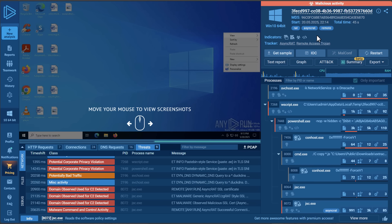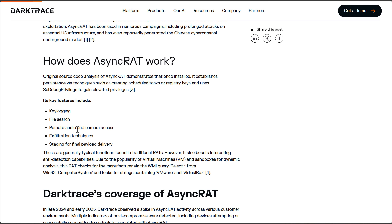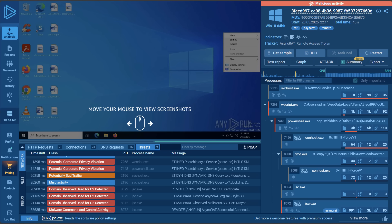Here we have what you'd call an AsyncRAT, or a remote access tool. So what's a remote access tool? A few things: key logging, file search, remote audio and camera access, and of course taking all that data and sending it over, which is exfiltration. Let's take a deeper look into how this malware operates and how systems can be controlled — what kind of software is actually running on your computer.